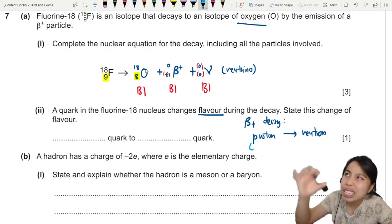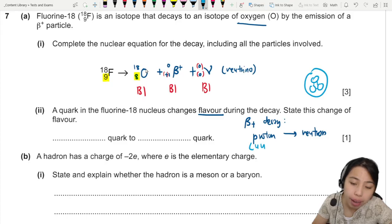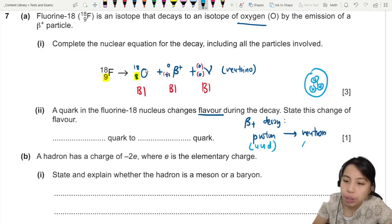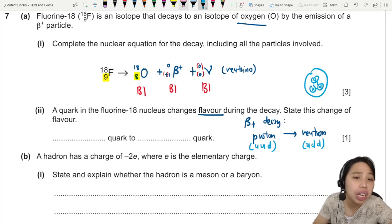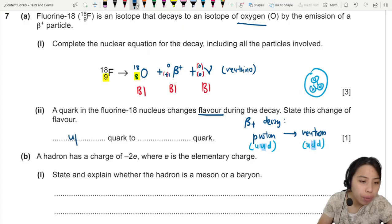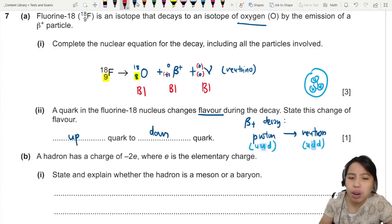The flavor here refers to quark flavor. Inside a proton there are three quarks: up, up, and down (U, U, D). A neutron is up, down, down (U, D, D). So the flavor that changed: one of the up quarks became a down quark. That's the flavor change — up quark to down quark. These quark types are called flavors.